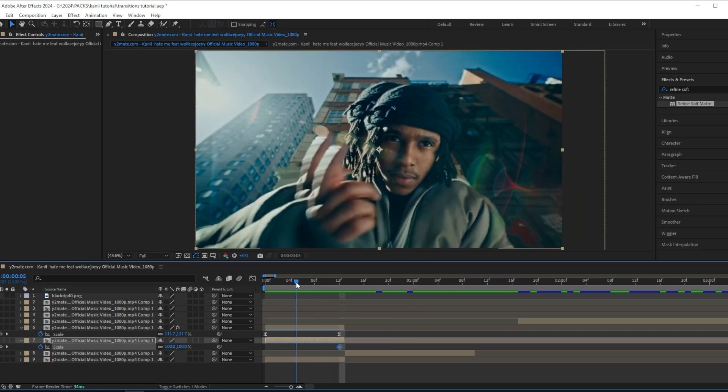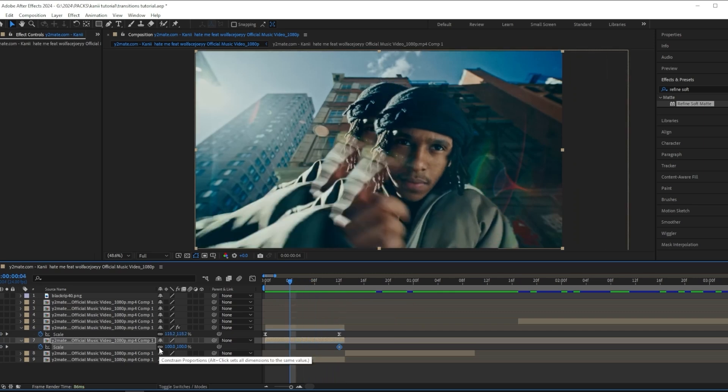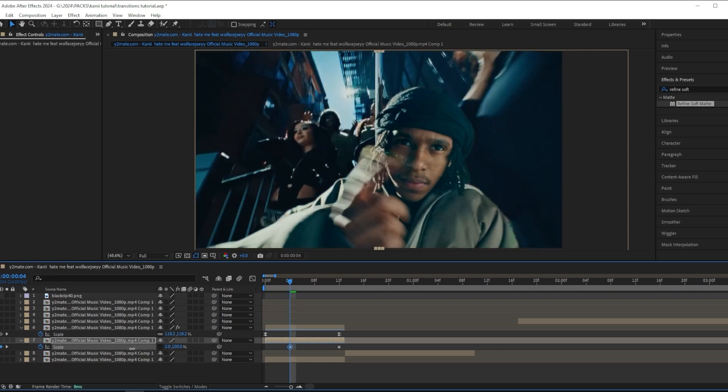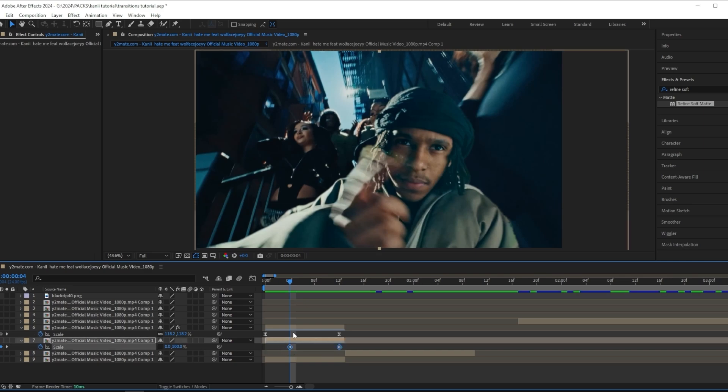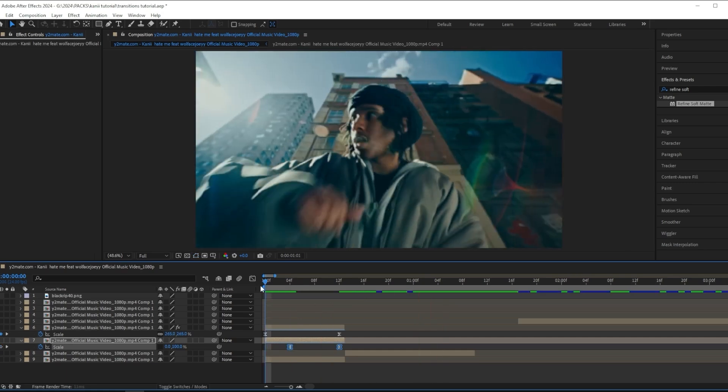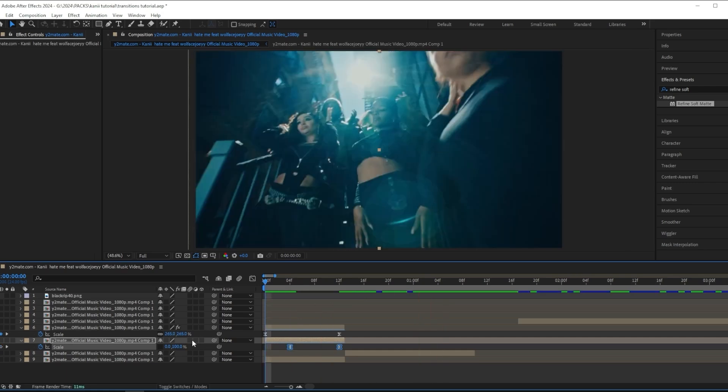Go to the end and add a scale keyframe. Then go halfway through the clip and press this link button to remove the link, and I'm going to drag down the scale like this just on the x-axis. Then I'm going to ease both of these keyframes.